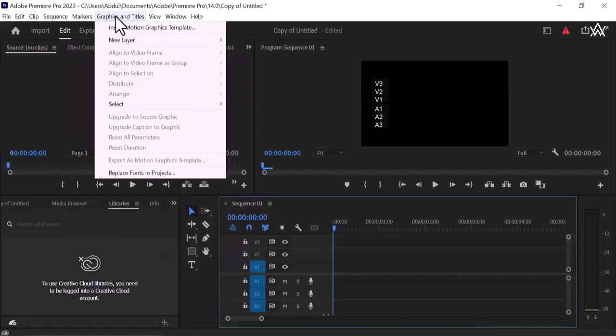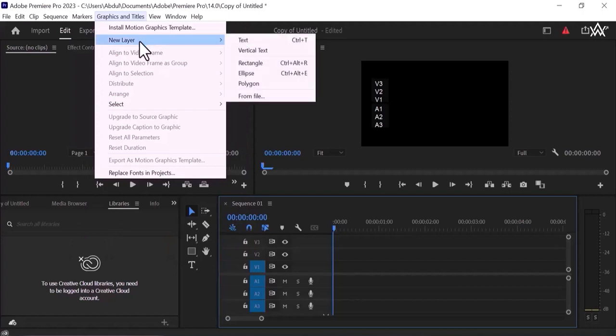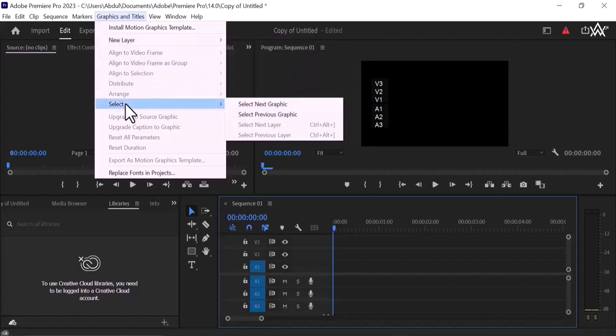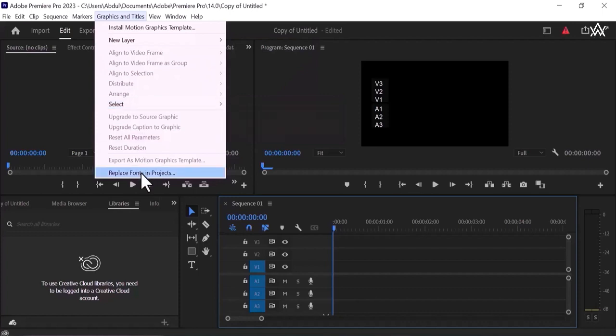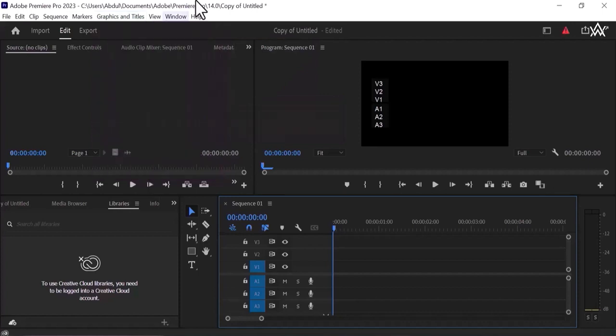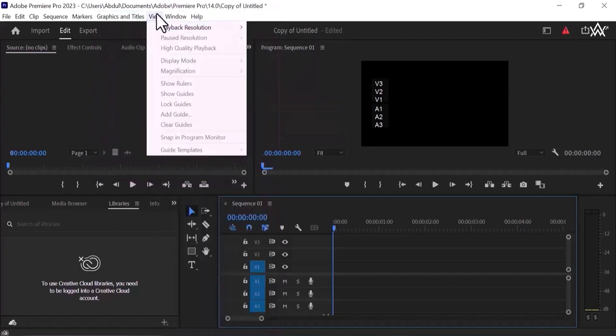Graphics and titles. You can install motion graphic templates of Adobe Premiere Pro, this is for new layer. You can create a new layer when we are working on the timeline, text, it might be a text layer, vertical layer, rectangle, ellipse, polygon or form file. And what is this? This is a select next graphics, select previous graphics, replace fonts in projects, move on to the next.